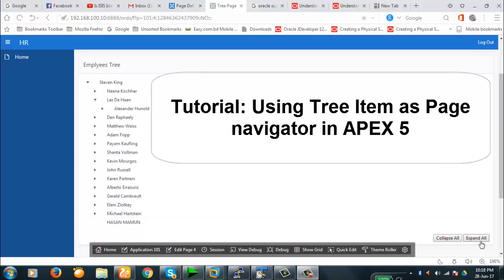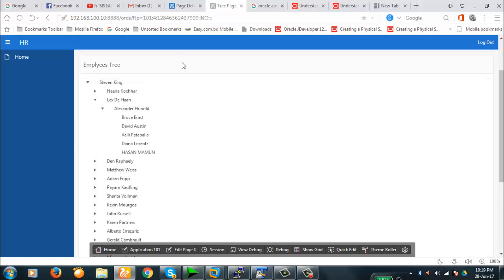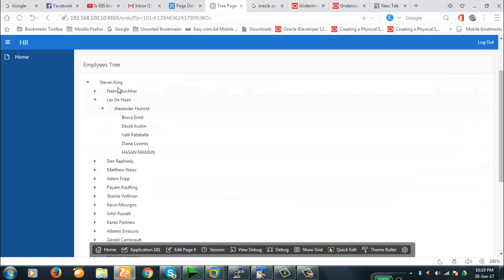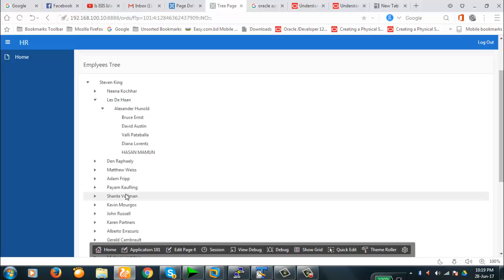Hello viewers, today we're going to discuss how to navigate through the application to pages using Oracle APEX tree items. In an earlier video we showed how to create a basic tree item. Today we're going to show how to navigate to another page by clicking any item of this tree. The idea is: if I click any item I want to be redirected to a selected page.